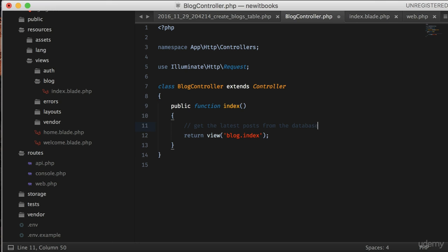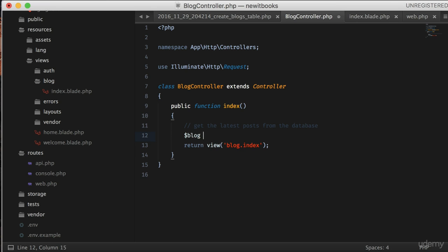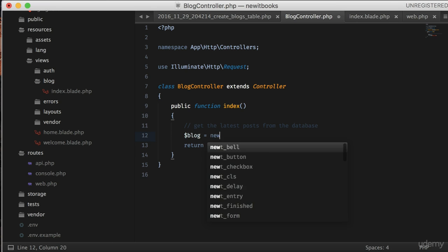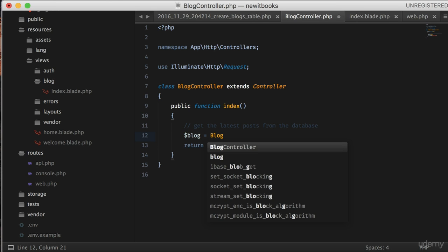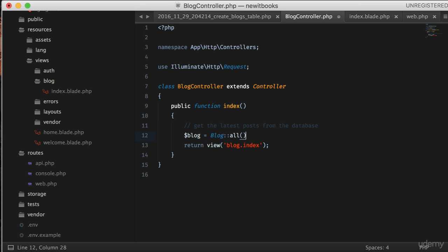Do you remember we already created two sample blog posts using PHP Artisan Tinker in the earlier lessons? Let's get them inside the index function. Create a variable called blog. Now use Blog facade double colon all function to get all the blogs from the database.